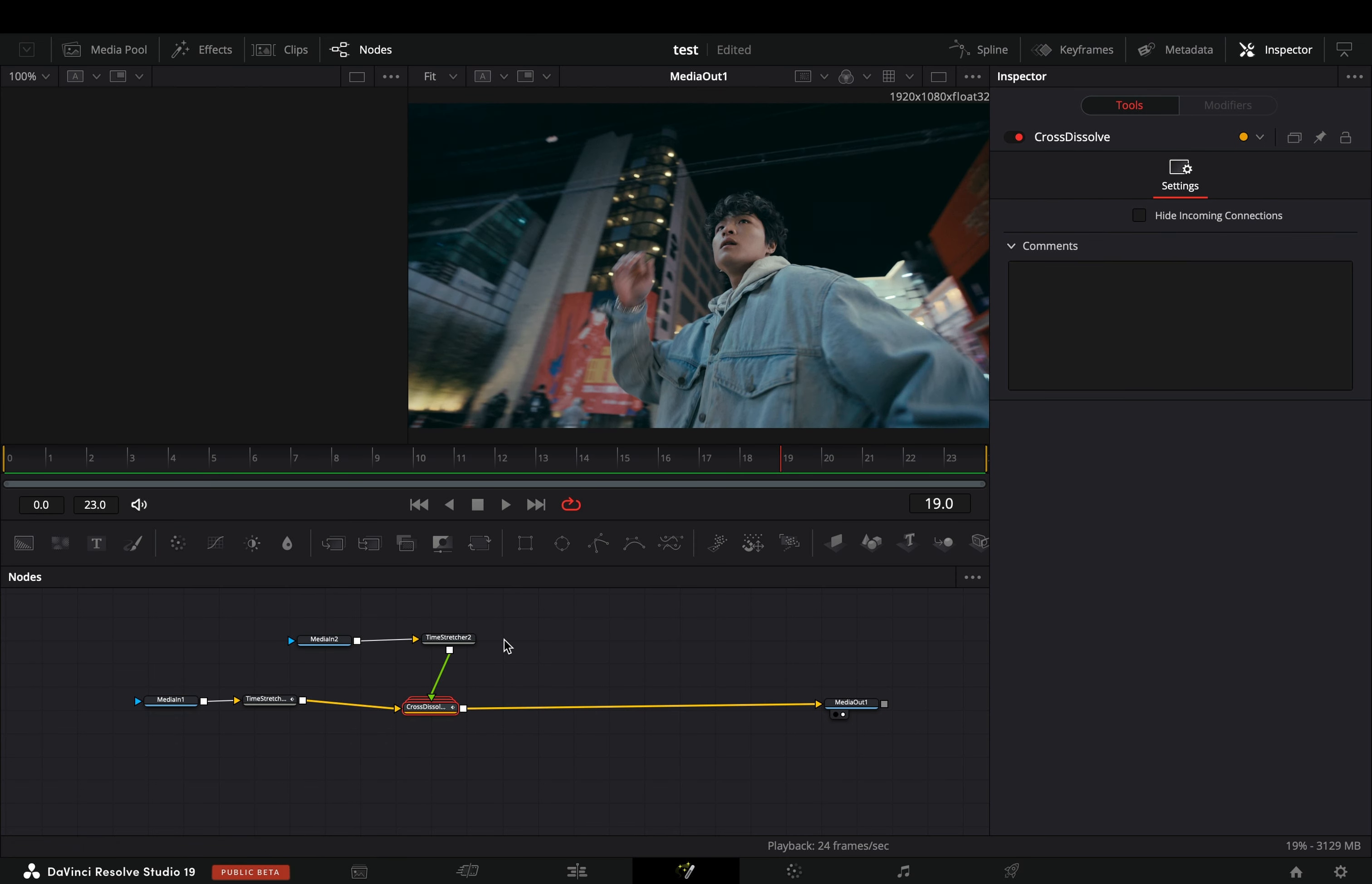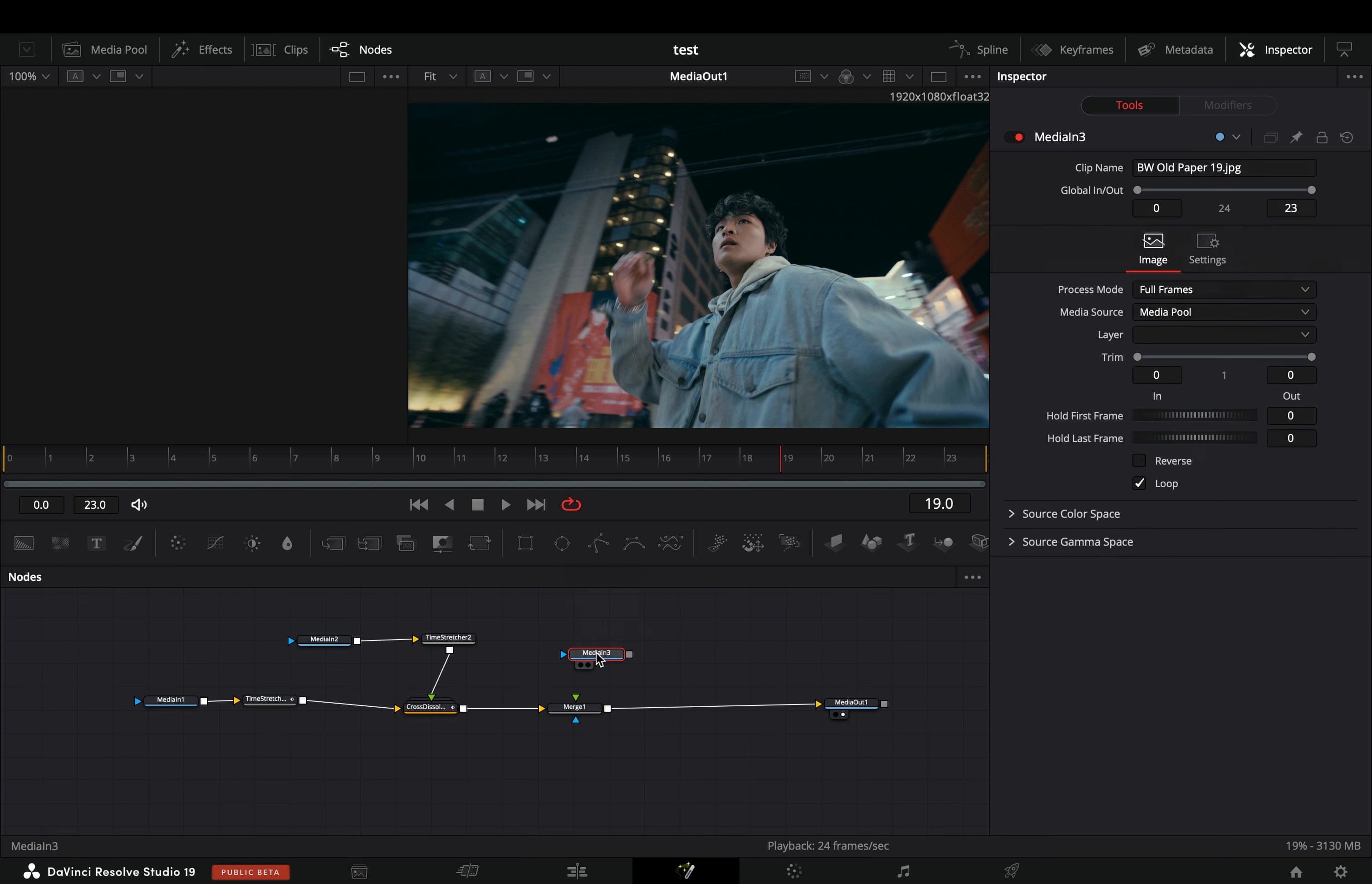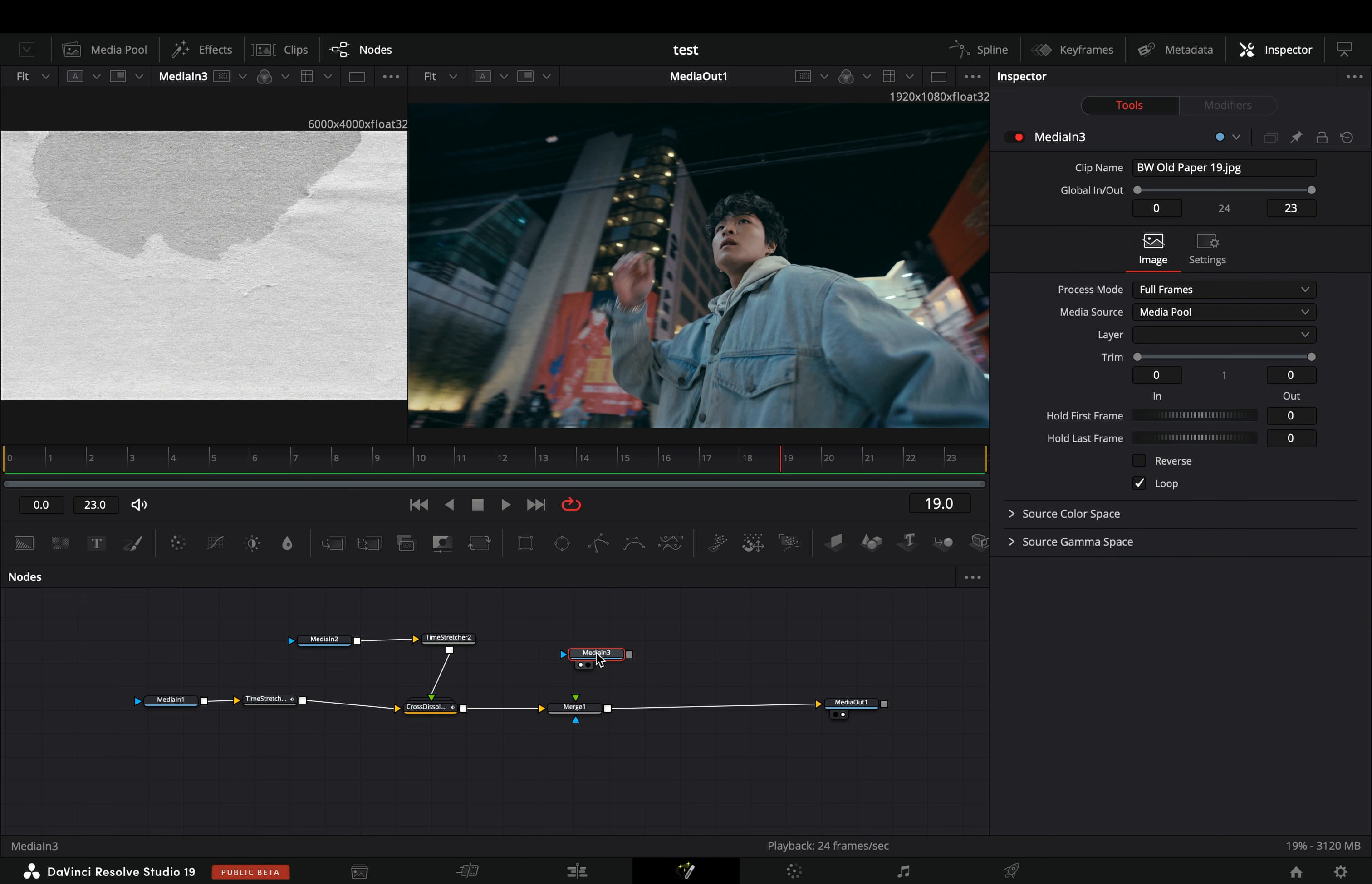Select the second clip and add another time stretcher node. Uncheck the keyframe button for the source time slider, right click on it, and select expression. Type down this simple expression to get the freeze frame at the last frame.